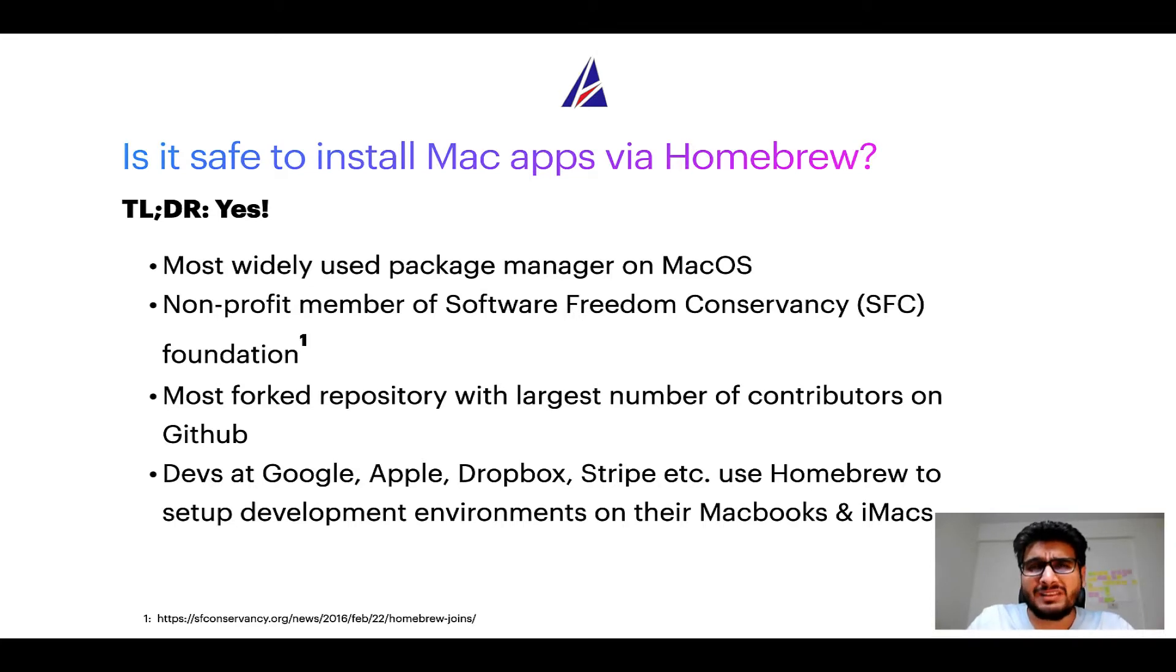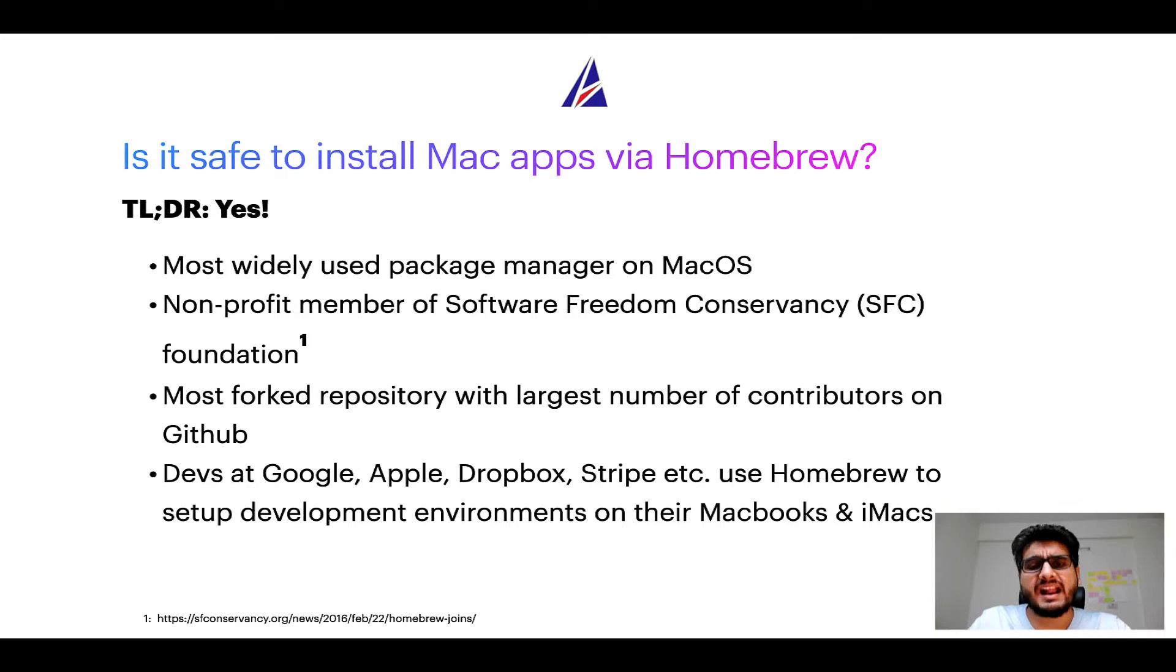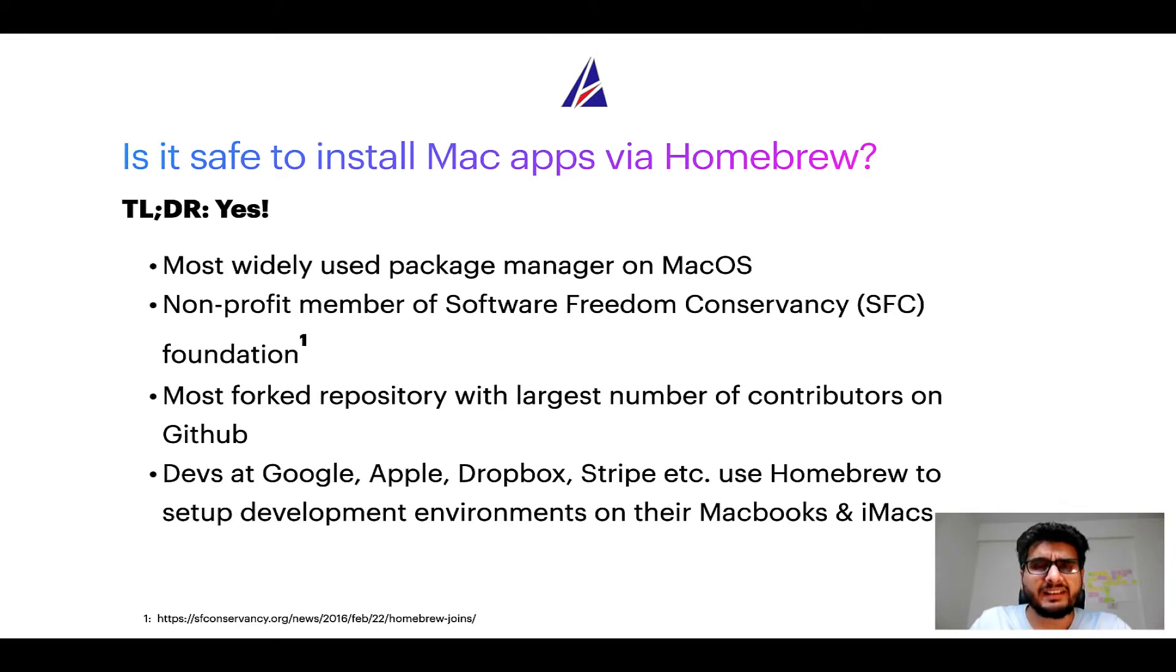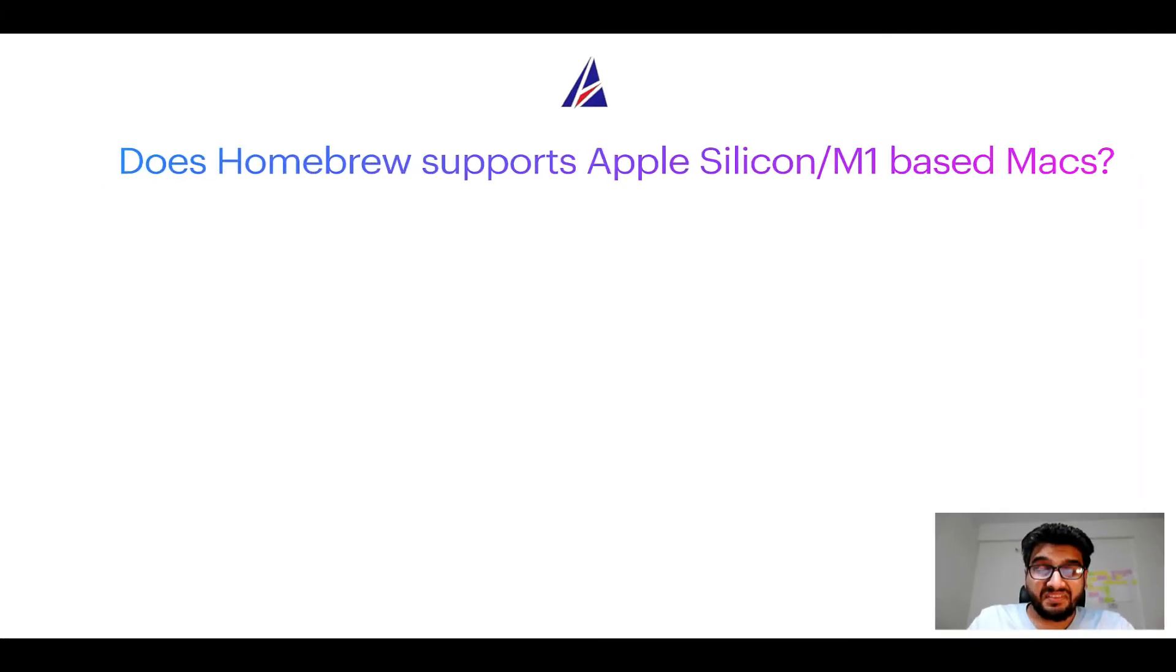Many devs at organizations like Google, Apple, Dropbox, Stripe etc use homebrew to set up different development environments on their MacBooks and iMacs.